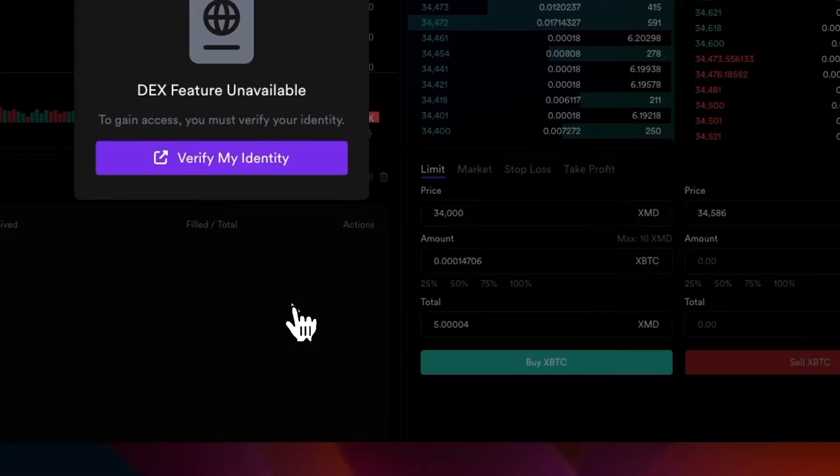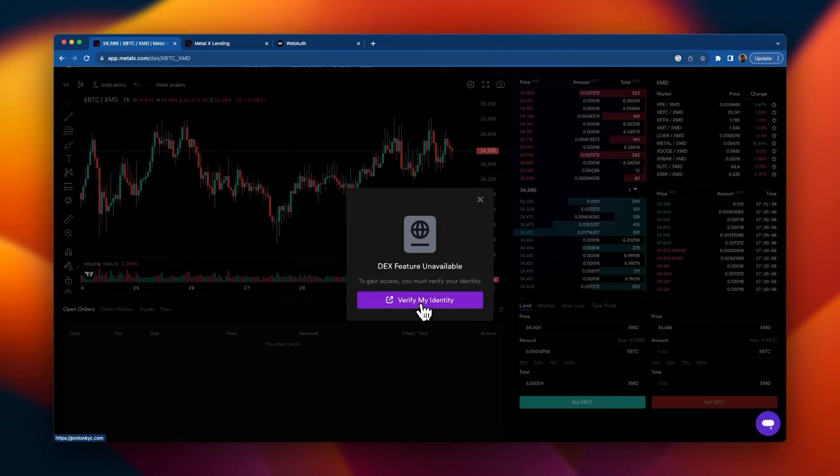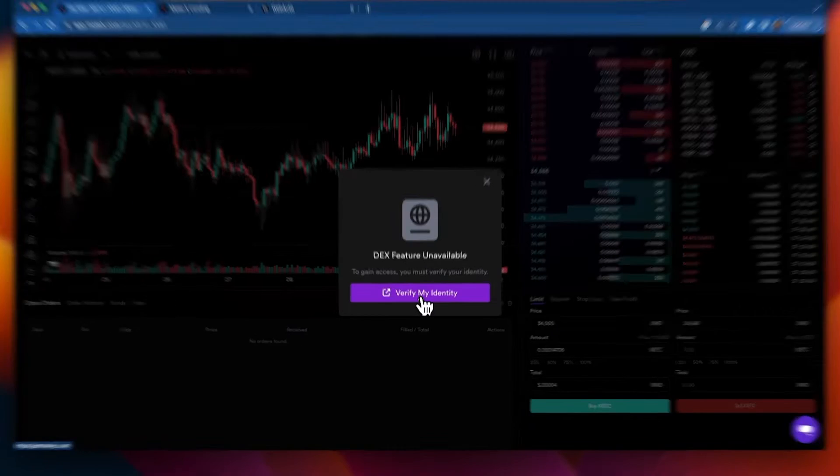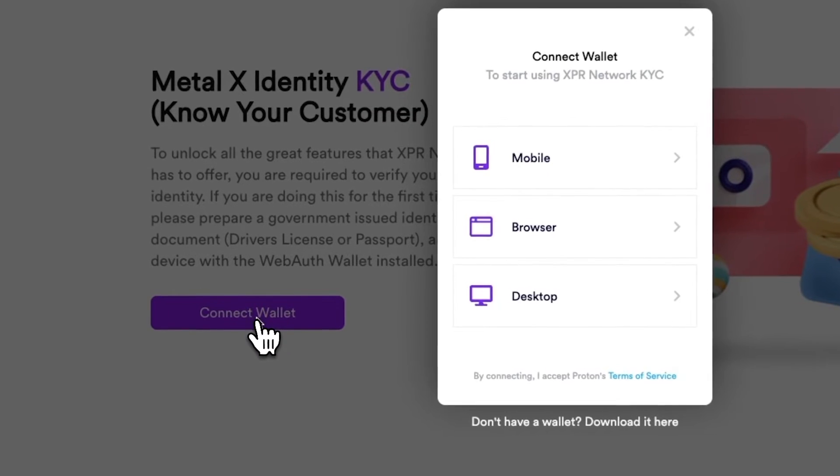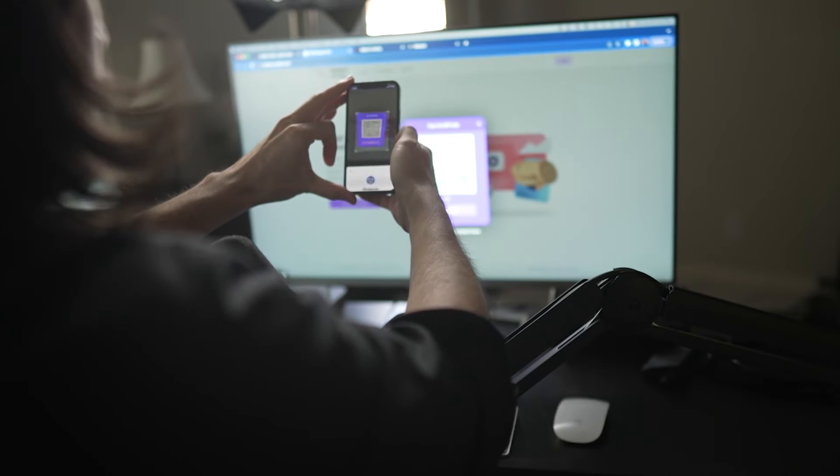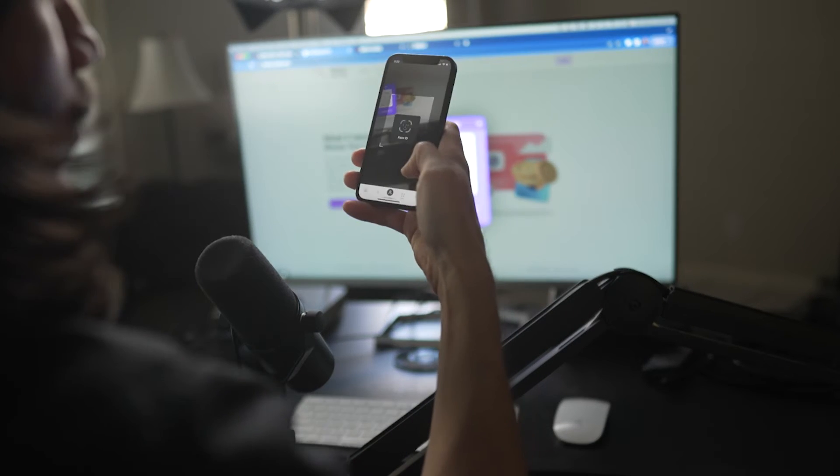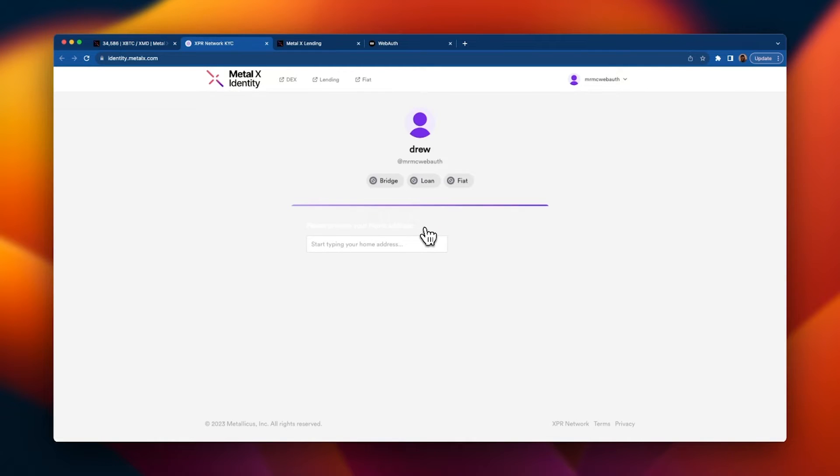Next, in order to use the exchange we are going to have to verify our identity. So let's do it. Hit verify my identity and you will be sent to Metal X identity. Same process that you should be familiar with now. Click connect wallet, mobile, scan the QR code, authorize, face ID, now we're connected.